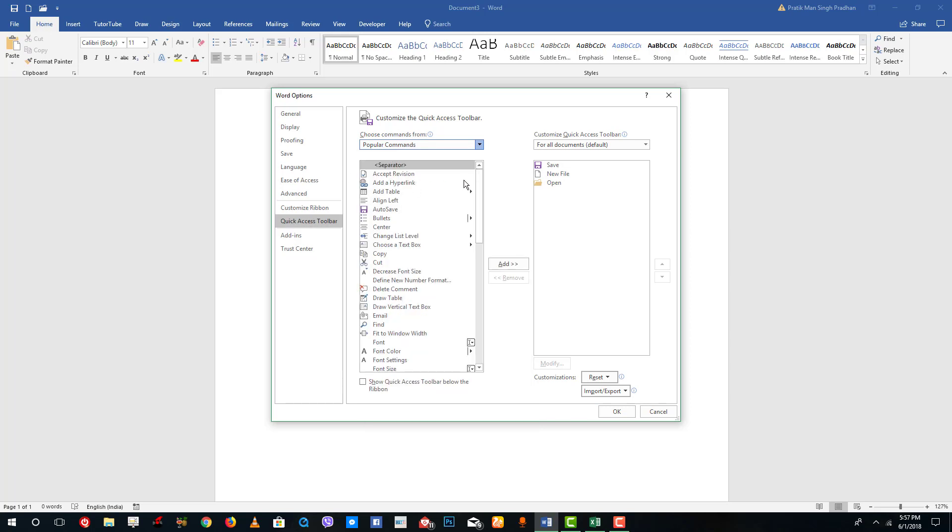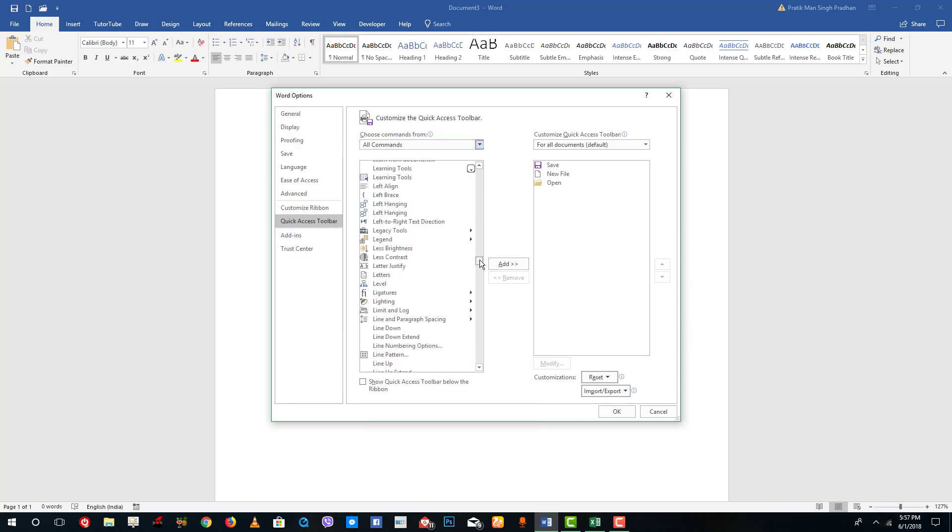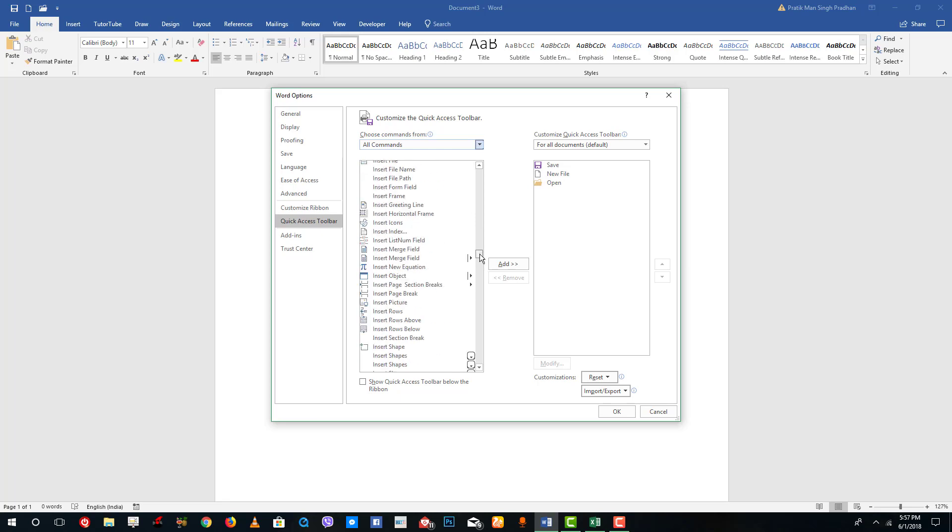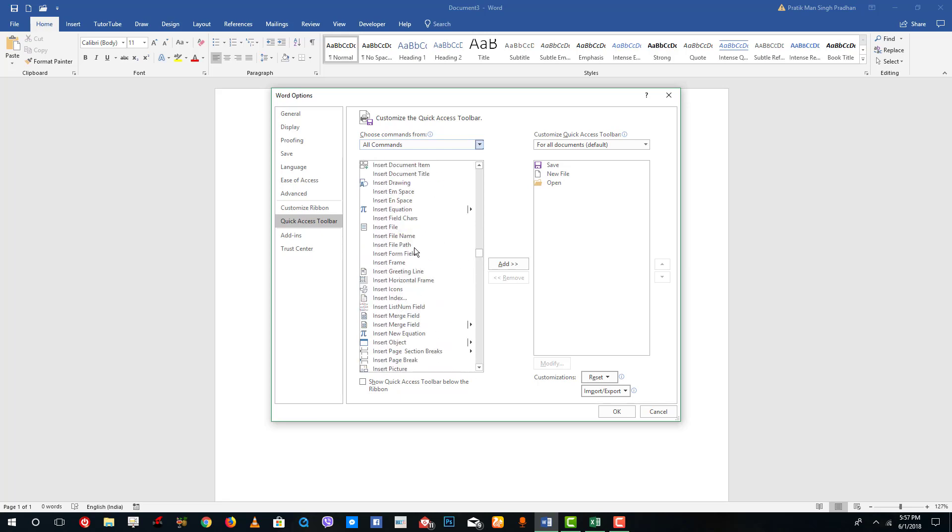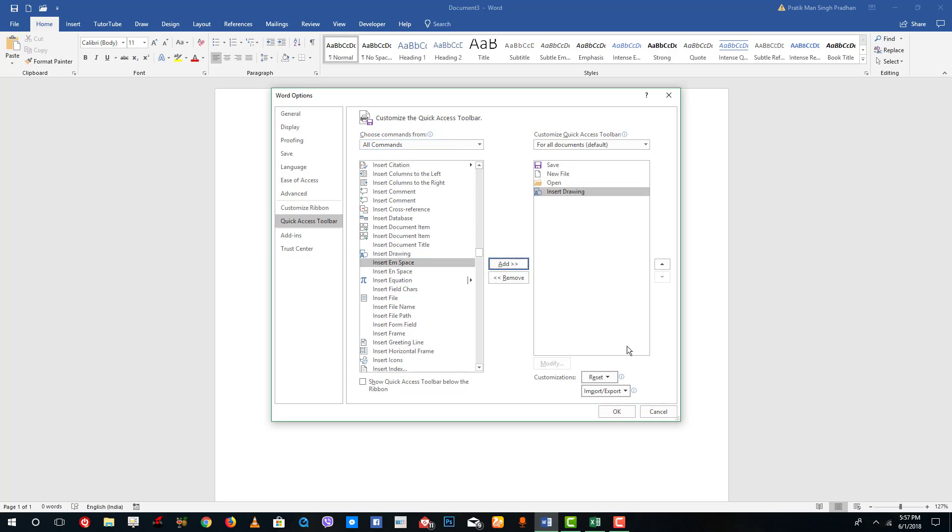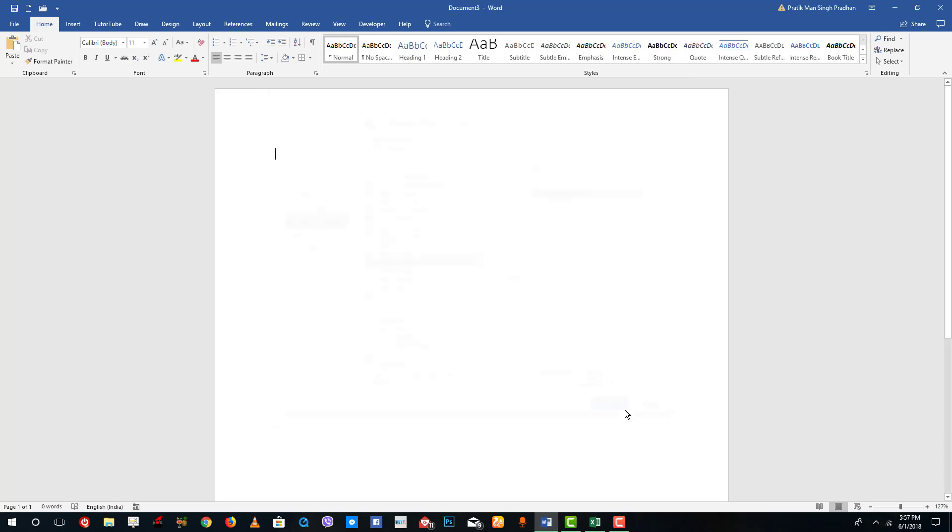Once I choose All Commands, scroll down to Insert Drawing Canvas. You can see it here. Let me add that in and press OK.